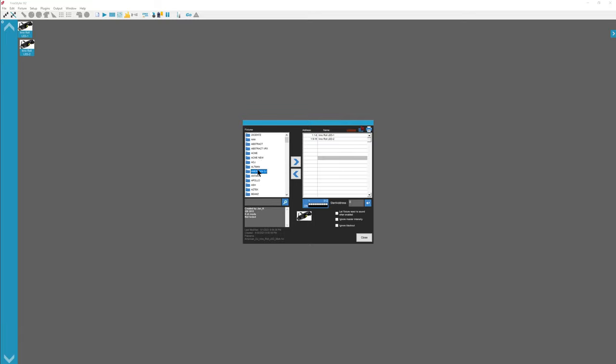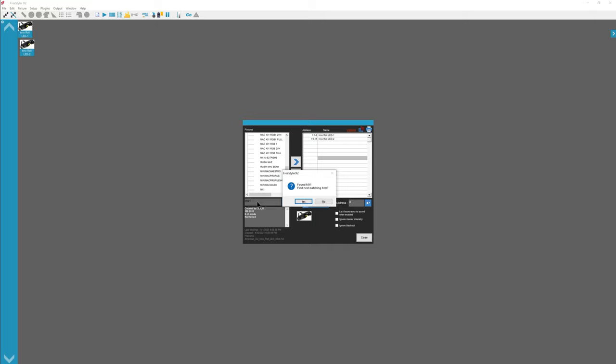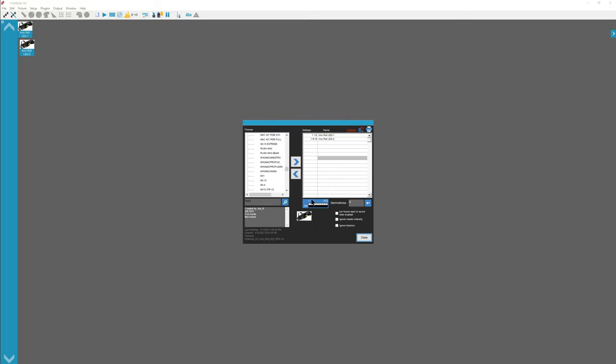We're going to go to Marden, and in this case I'm going to show you how to search. So I'm searching for an MX1. Go to search, and I found in Marden MX1. Find next location. If I press yes, it'll search for the next thing with MX1 in it. In this case it's MX10 Extreme version 2. And then no. So in this case I'm going to select MX1.